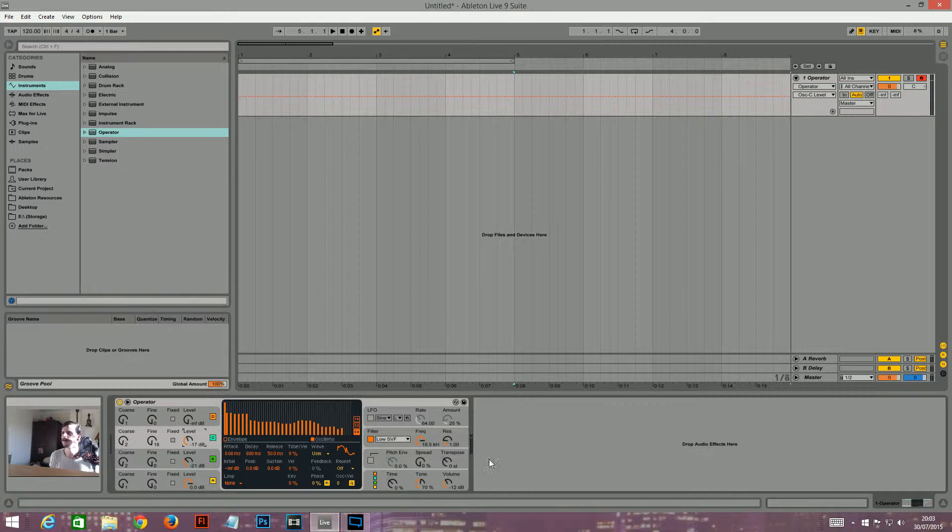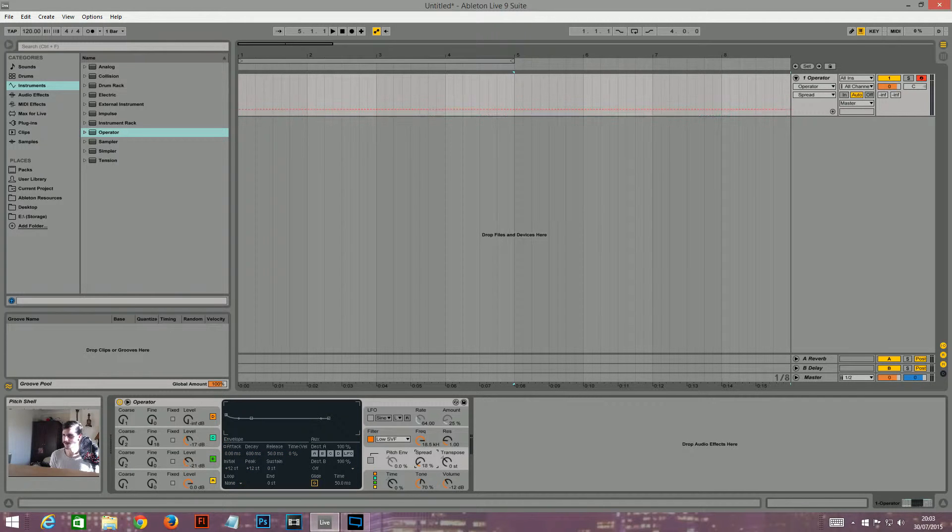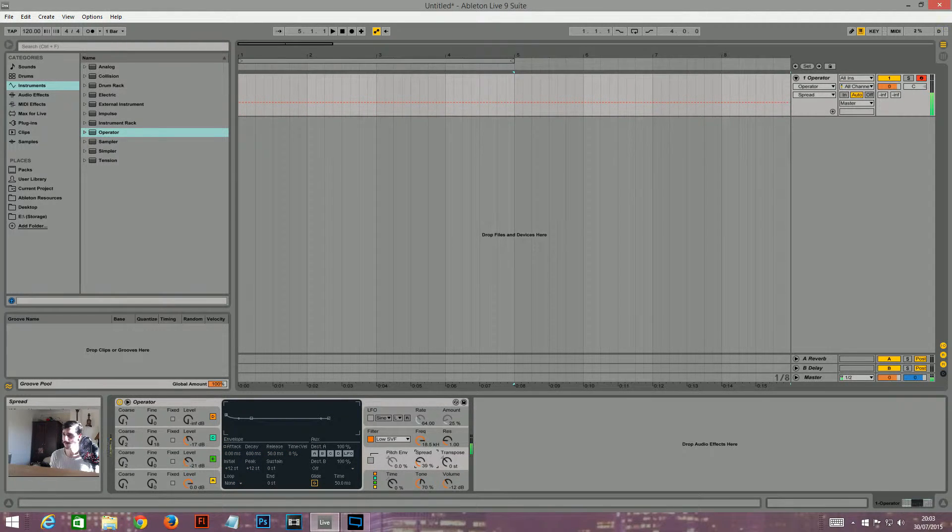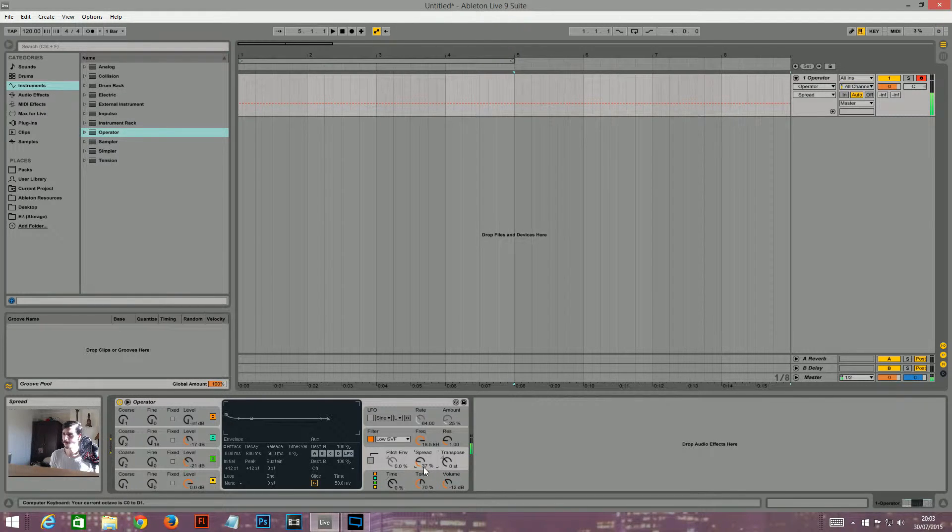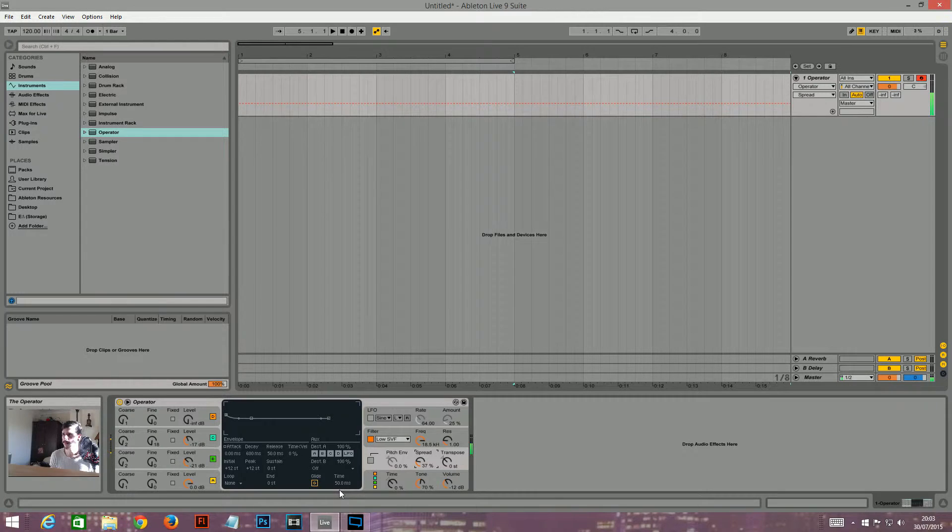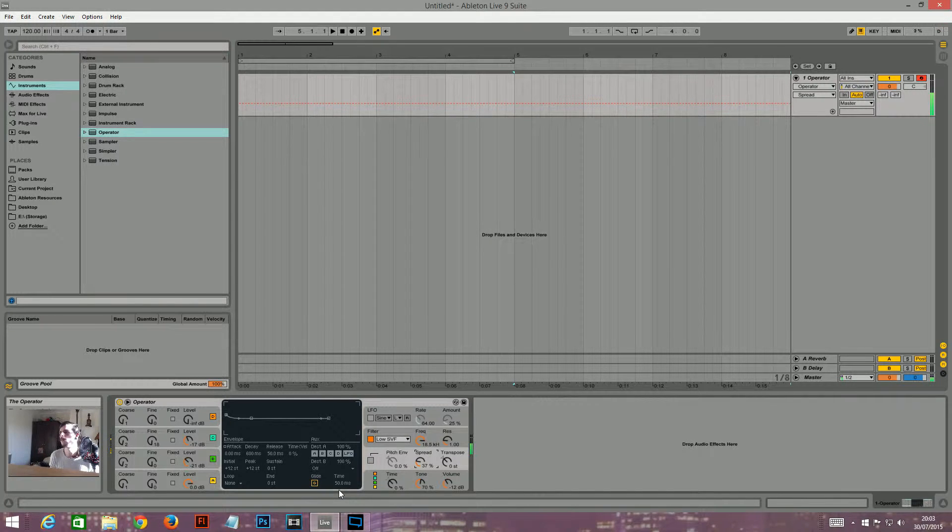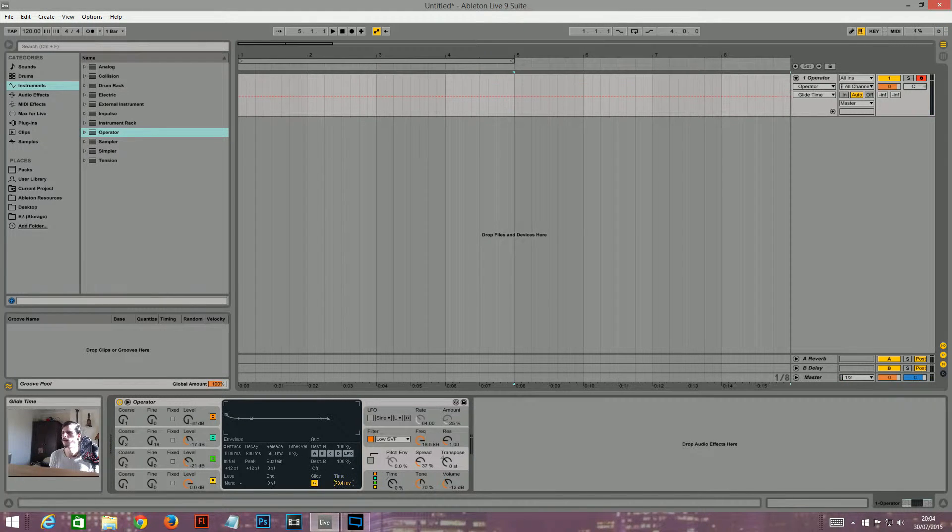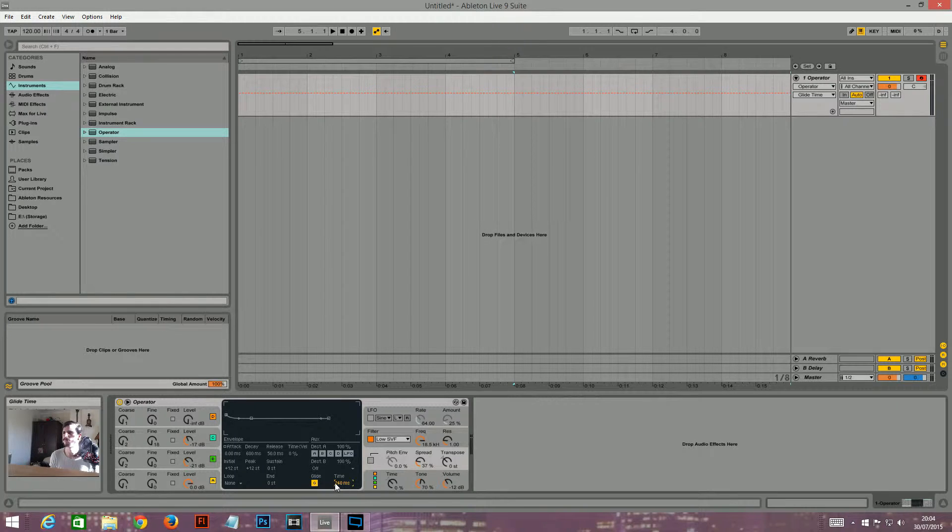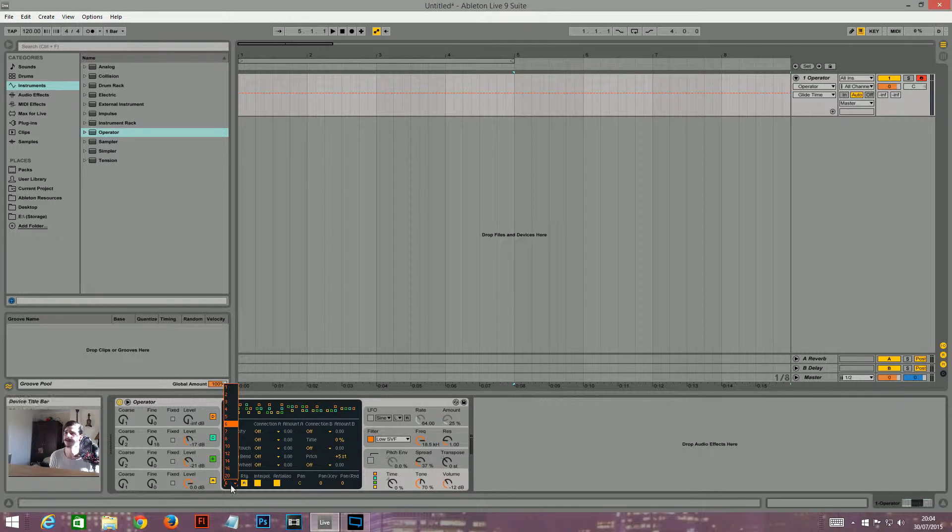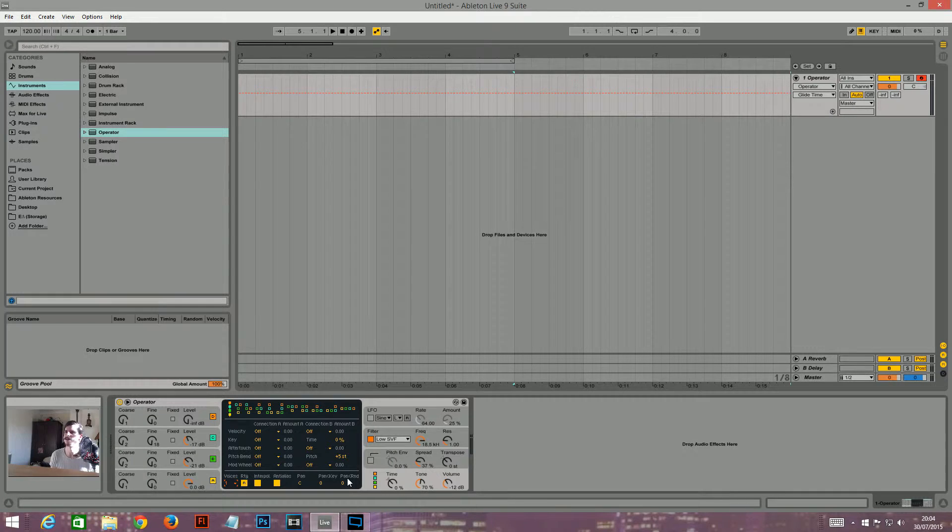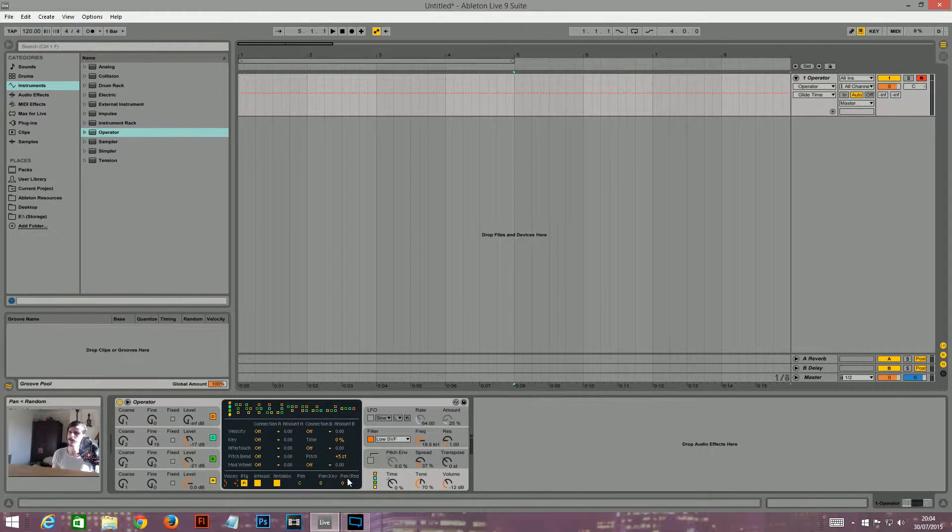Yeah, that's kind of cool. So, I'm going to turn the spread up a bit. I'm going to turn glide on and turn the time up to 240 milliseconds or something like that. And I'm going to turn the voices to one. So, it only plays one now.